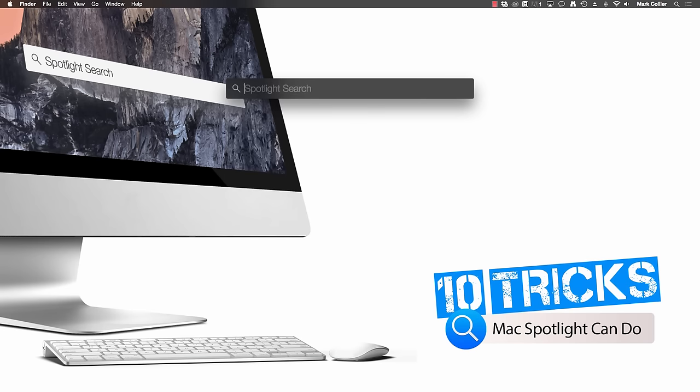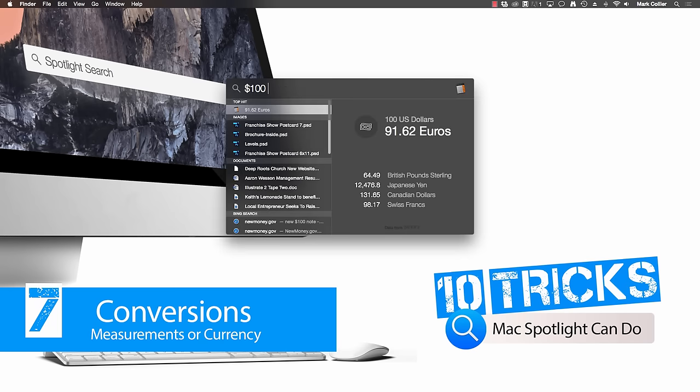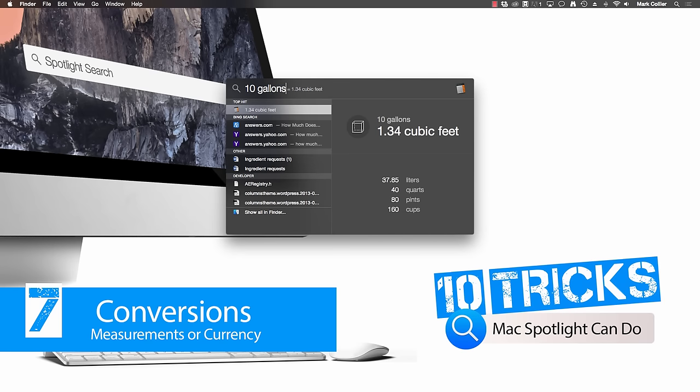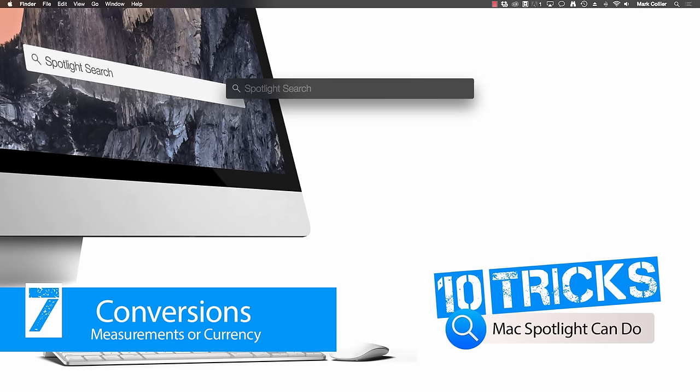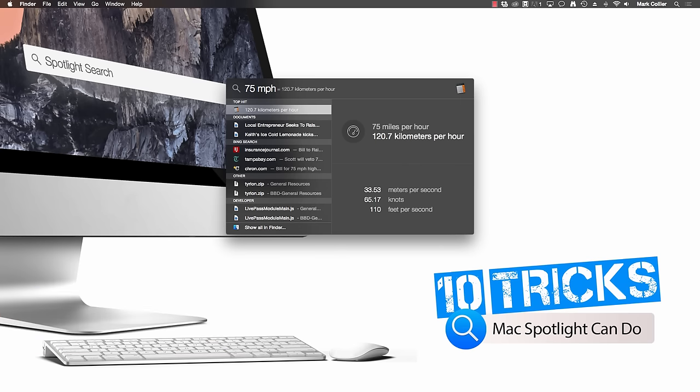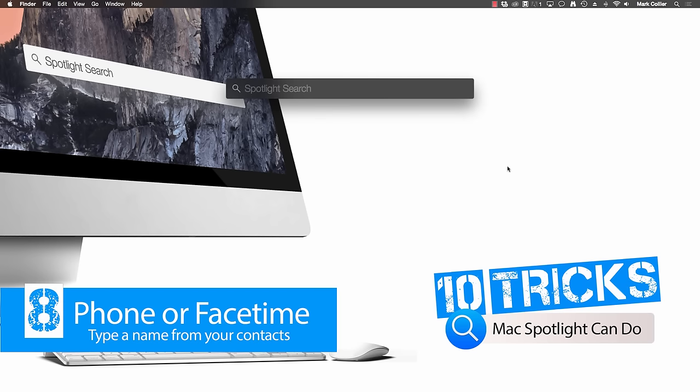There's another really cool trick that Spotlight can do. It can do quick measurement or currency conversions for you. For example, let's say you want to know what $100 is in euros. It's approximately 91.62 euros. It also shows things like British pounds or Japanese yen, Canadian dollars, Swiss francs and so on. What if you want to do a conversion from gallons? How about 10 gallons? And then it shows you liters, quarts, pints, cups and even cubic feet. It will even work with miles per hour, 75 MPH. It shows you that 75 miles per hour is approximately 120.7 kilometers per hour.